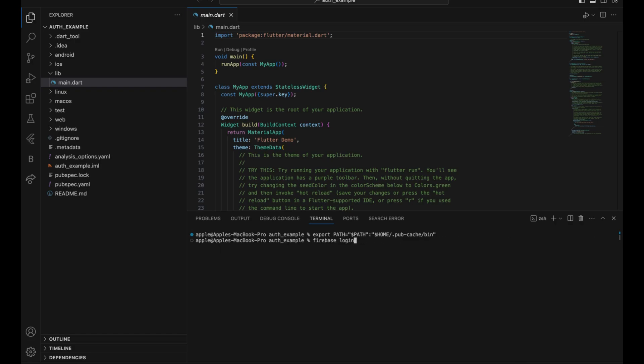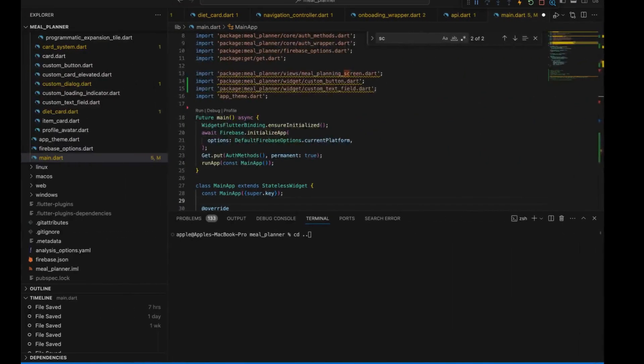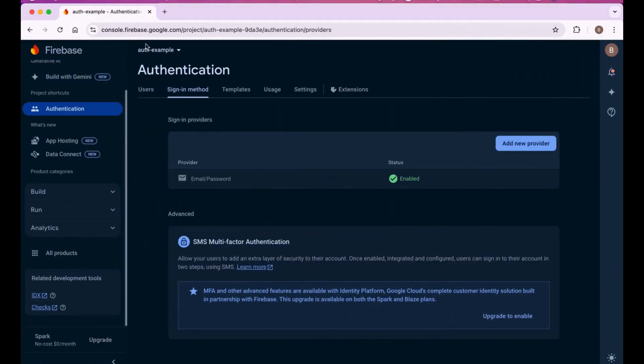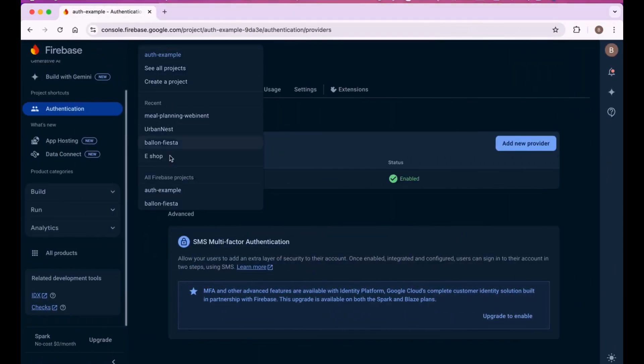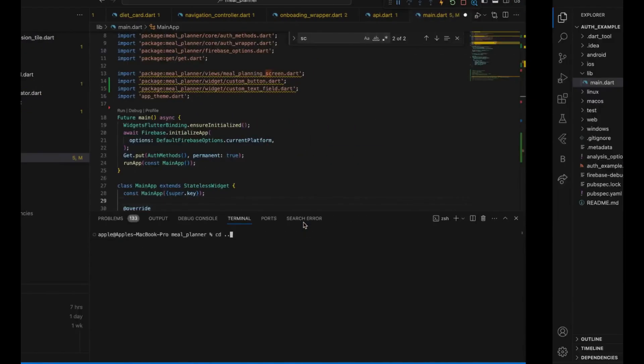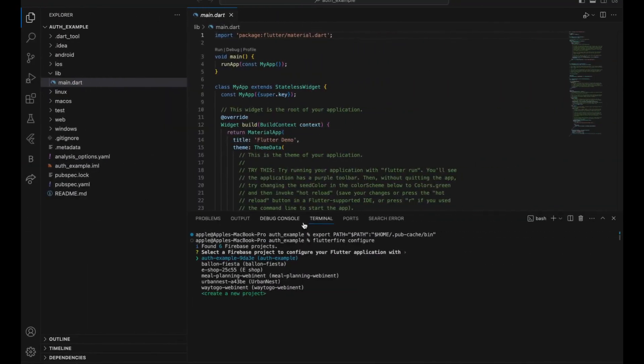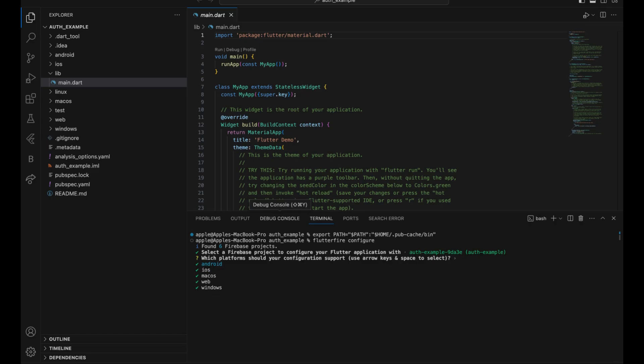We will just run that. As soon as I hit that, it will start fetching the projects from the repository, from the accounts you have. It will show all the projects from here. We have to select the auth example one.